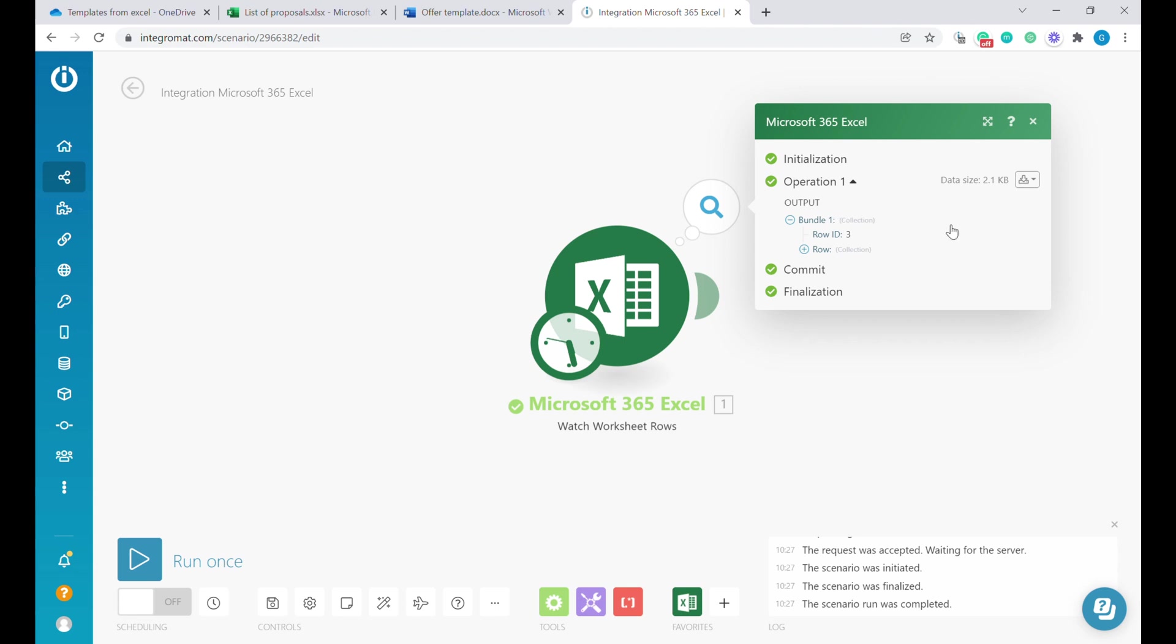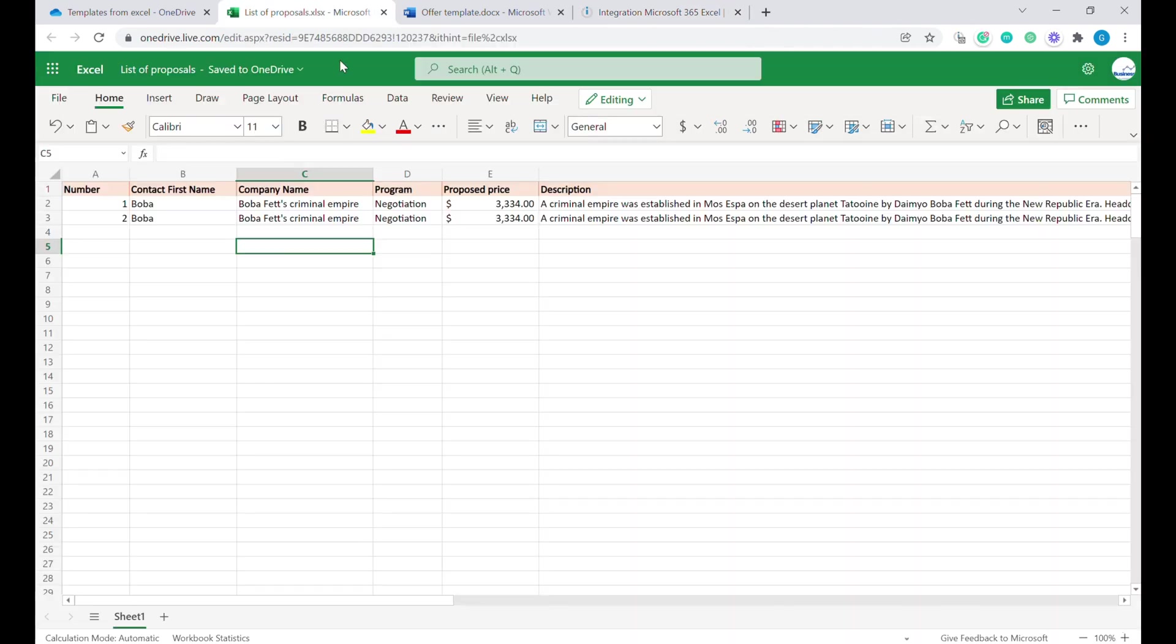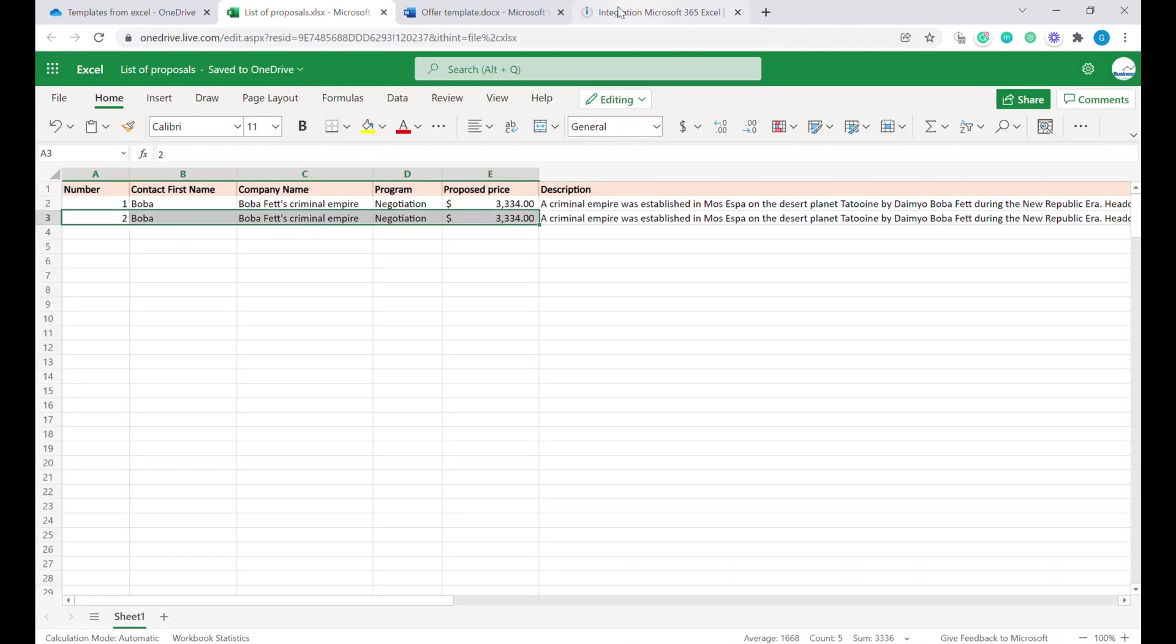You can see that now Integromat is seeing that we have added another row, row number two. This is the row that we are looking at.